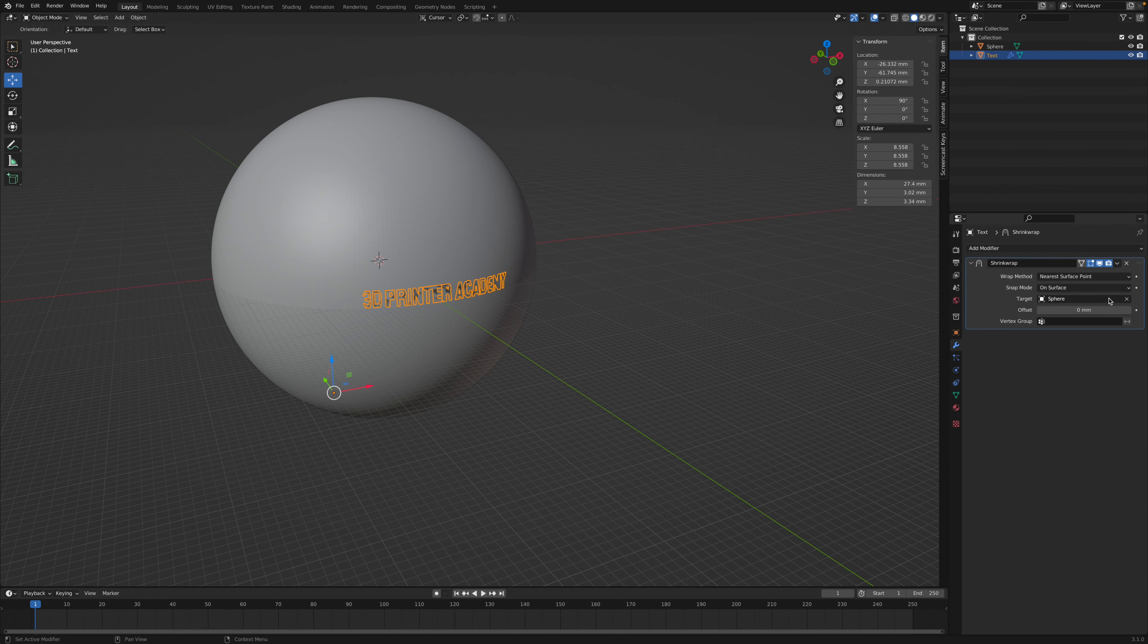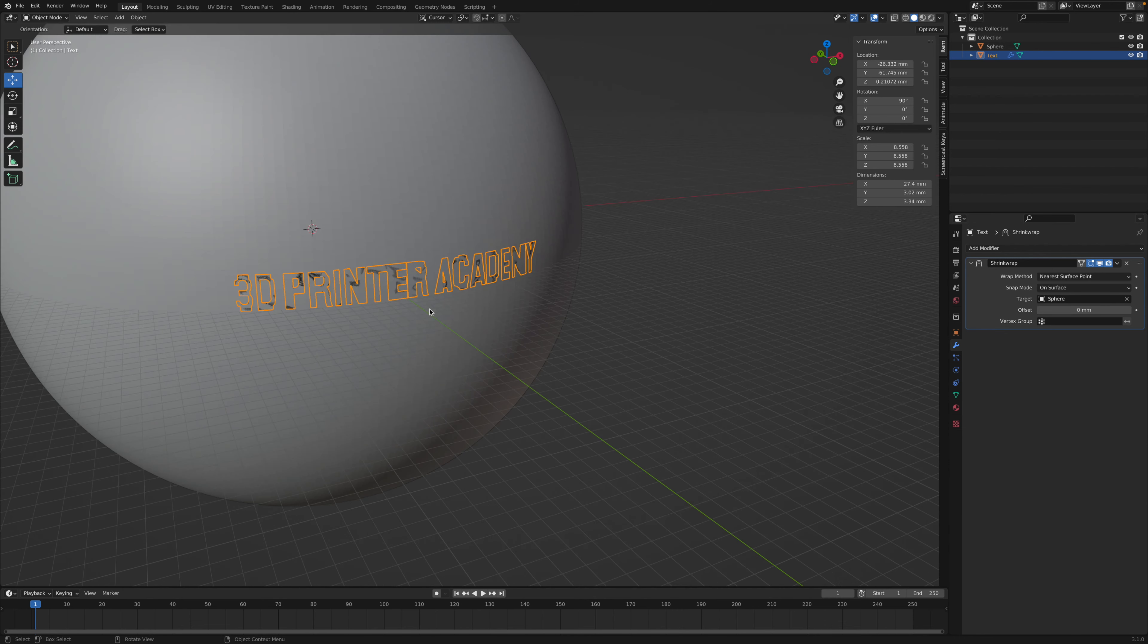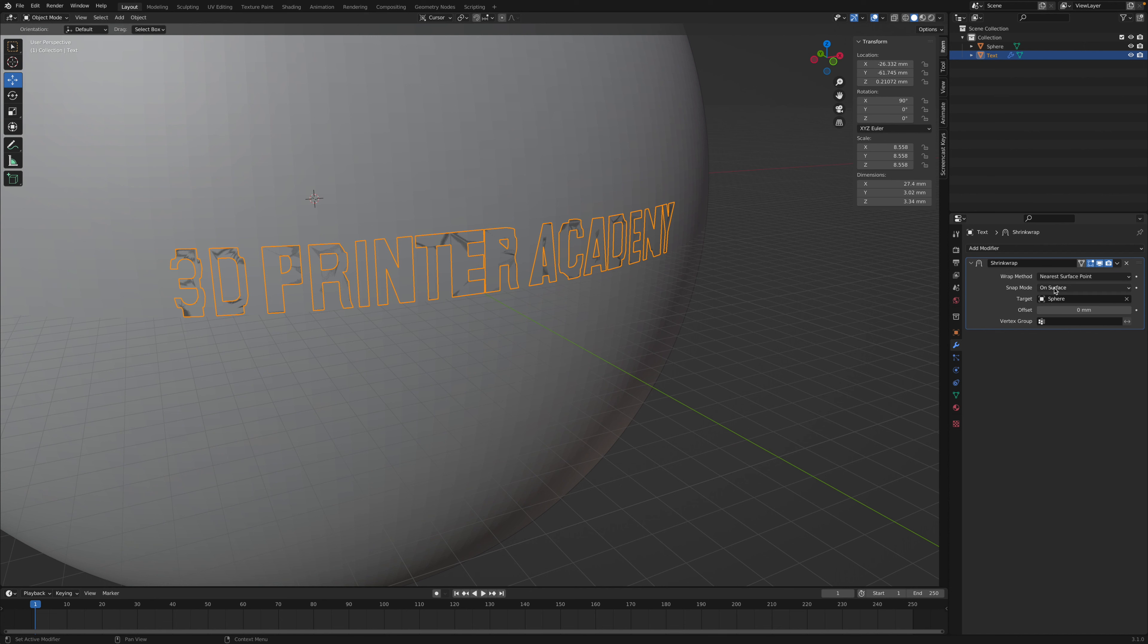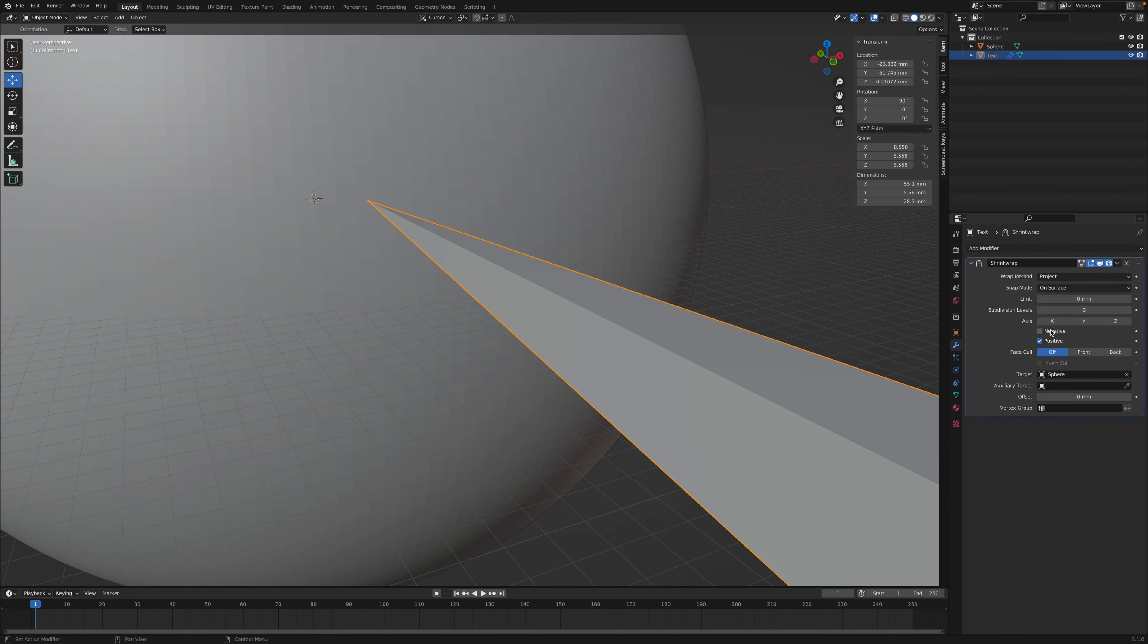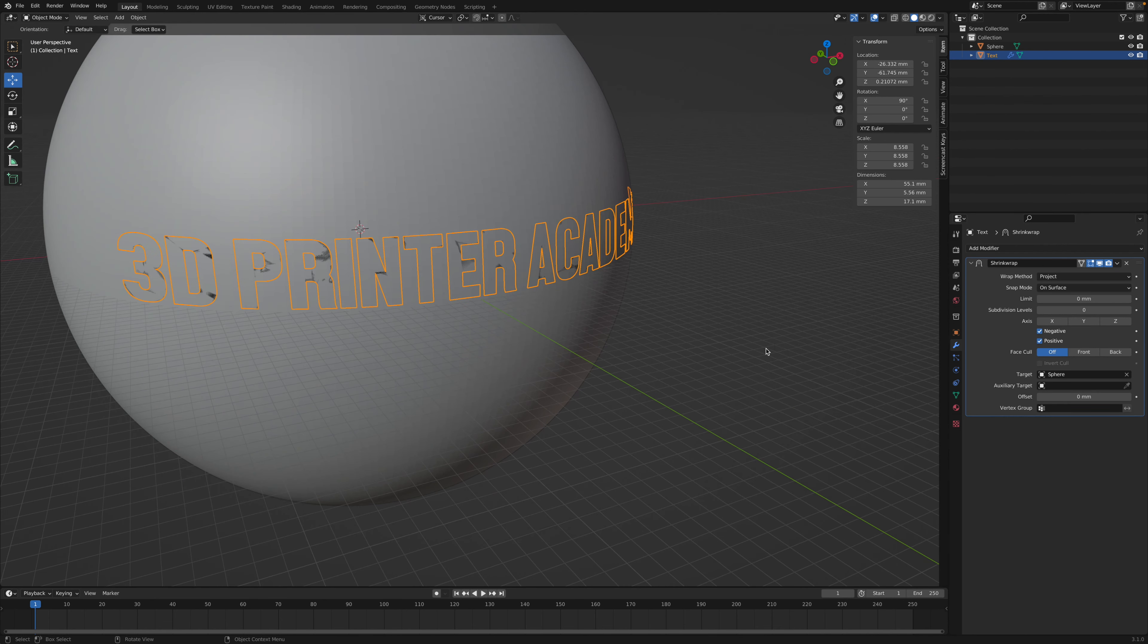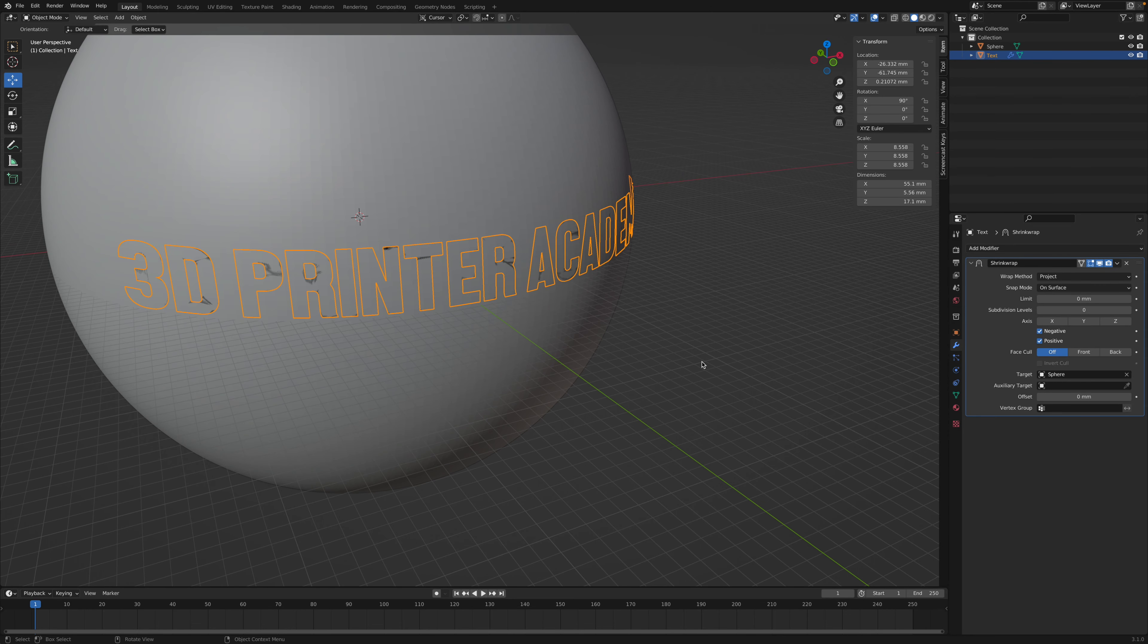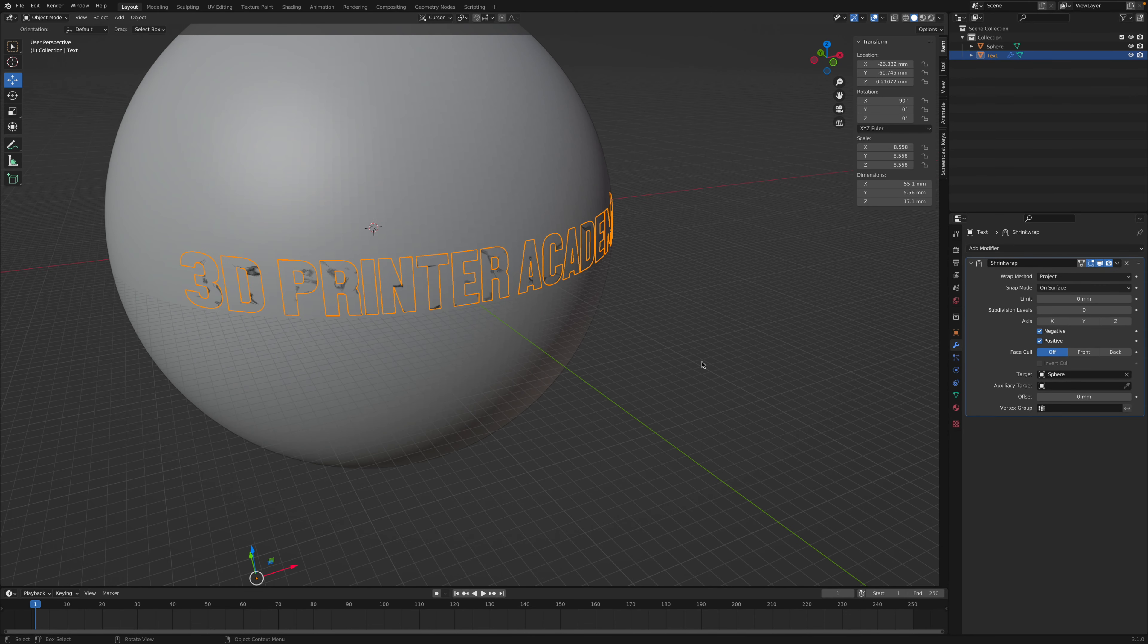And now you'll notice that the text doesn't really look very good, because we need to change the wrap mode to project and switch it to negative. And now you'll see our text is wrapping very nicely.